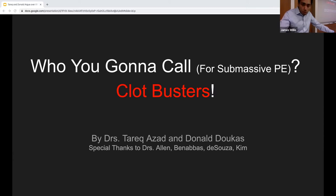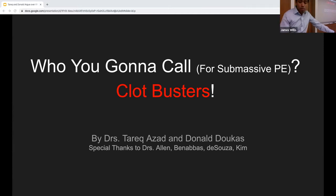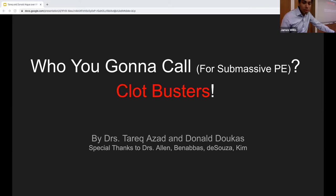Don will be advocating for the use of TPA, and I will be arguing against it. I'd like to take this time to give special thanks to Dr. Bennevis, Alan de Souza, and Kim for their help with this lecture.